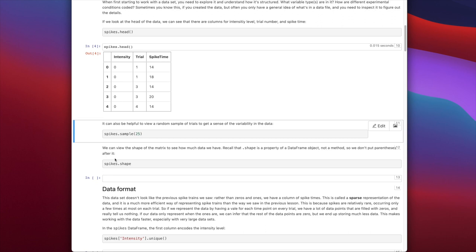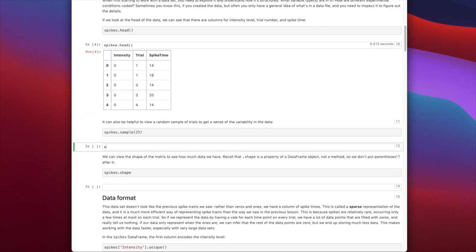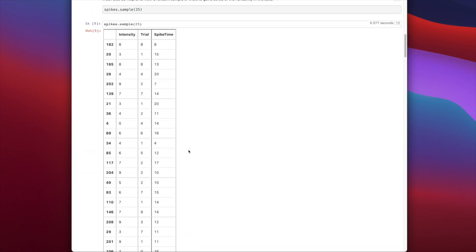Looking more systematically, we check the unique intensity values using spikes['intensity'].unique(), which gives us 0 through 9 — 10 intensity levels numbered sequentially from zero. We also check spikes['trial'].unique() and find values 0 through 9, though they're not sorted since the unique function traverses the DataFrame top to bottom, and some trials have no data at certain intensity levels. We'll need to sort that array later when working systematically with trials.